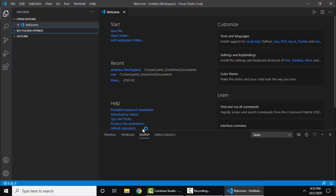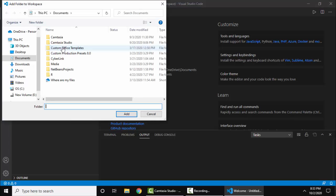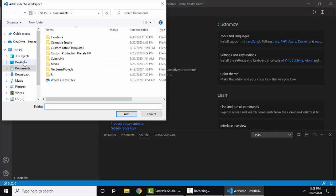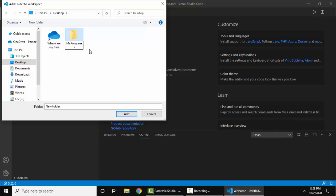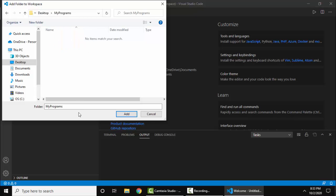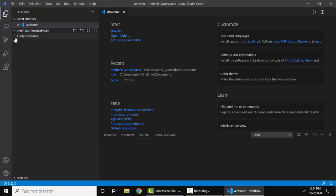On clicking, let's first create a folder here. No folder open, add a folder. Let's say I'll create a folder on desktop. Let's add a name - my programs. I'll double click and add. Now the folder will get added.